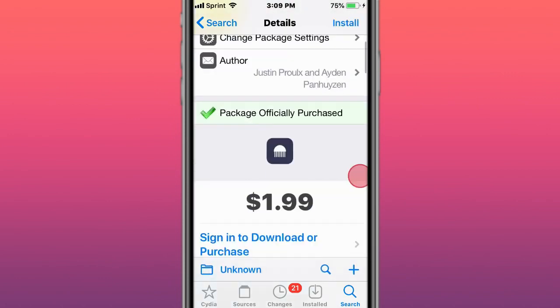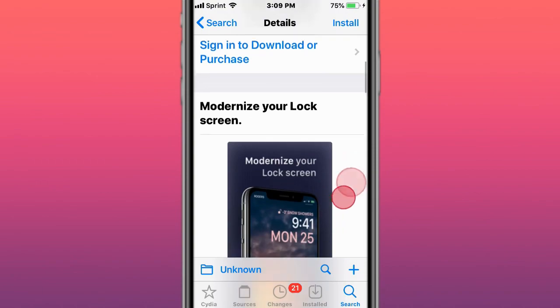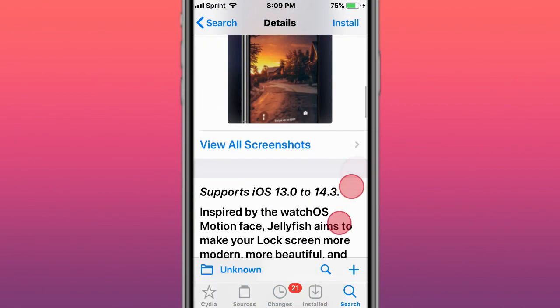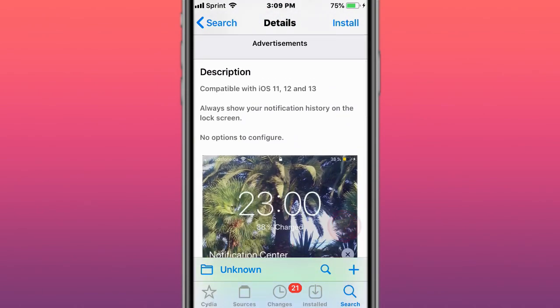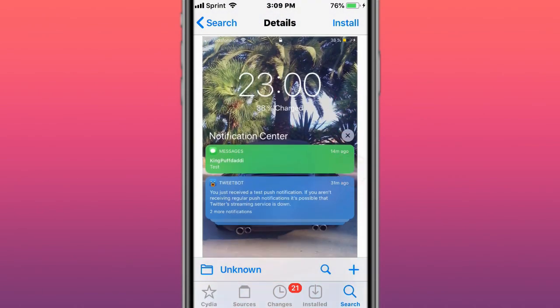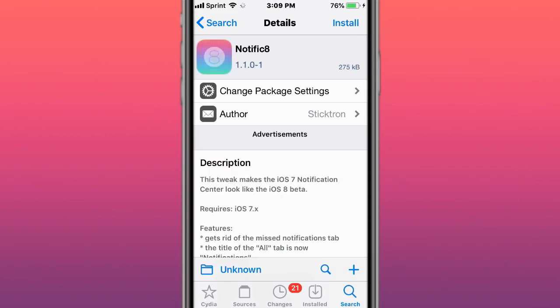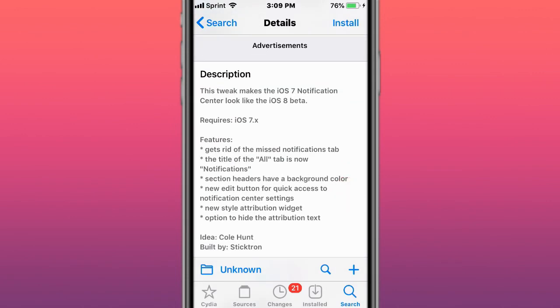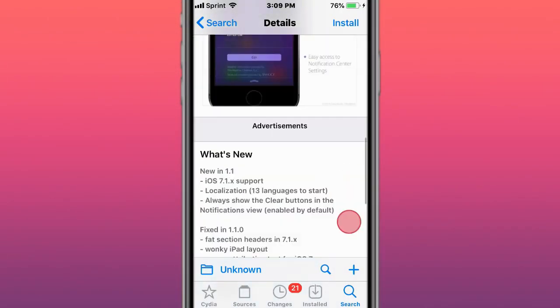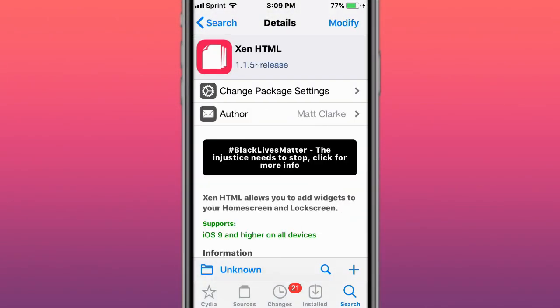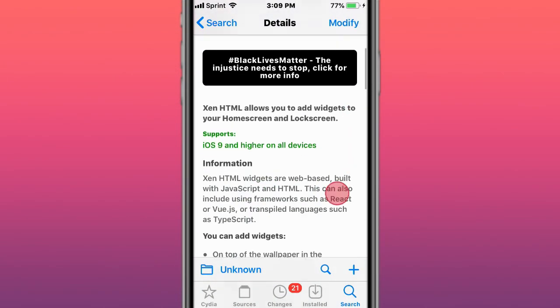This is called Jellyfish - modernize your lock screen. Supports iOS 13 to 14.3, always show your notification history on the lock screen. This is called Notifica - notification customizer. This is called Notificate - recreates the iOS 7 notification center, looks like the iOS 8 beta. This is called HCN HTML - allows you to add widgets to your home screen and lock screen, supports iOS 9 and up.